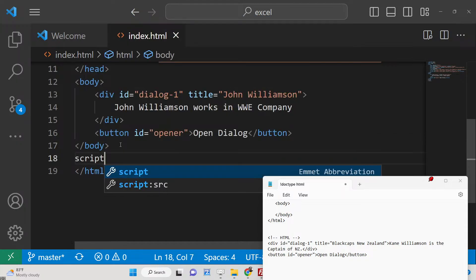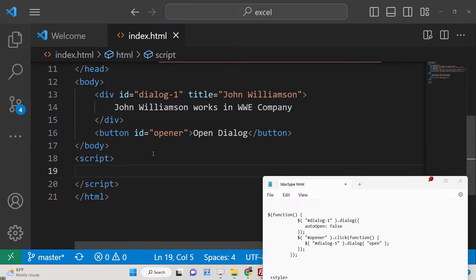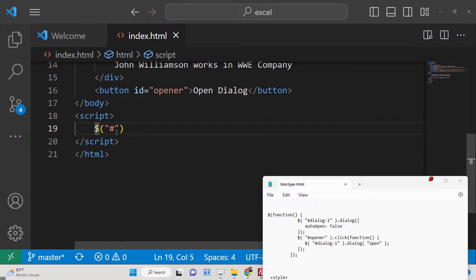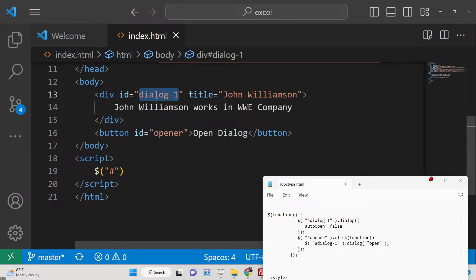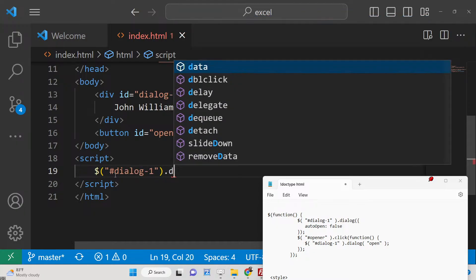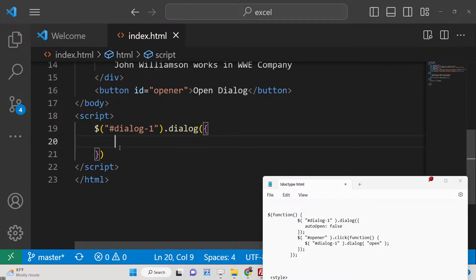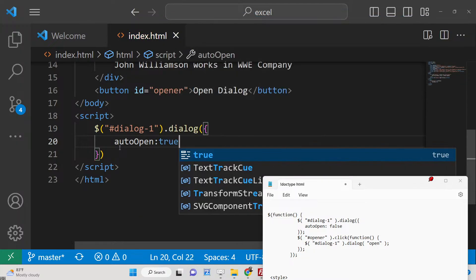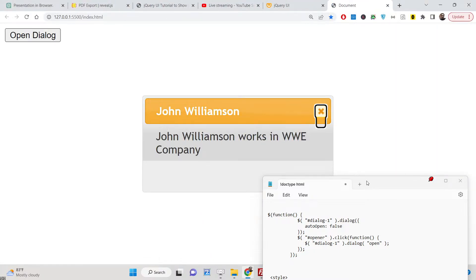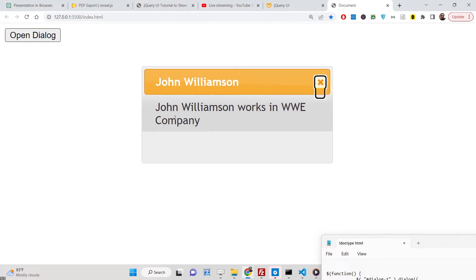Inside the JavaScript code, since we included the jQuery CDN we have the dollar sign available. We target the div with ID 'dialog1' and call the dialog method: $('#dialog1').dialog({ autoOpen: true }). If autoOpen is true, when you load the web page this dialog will automatically show at the center of the screen with default styling — an orange header and a grayish content background.